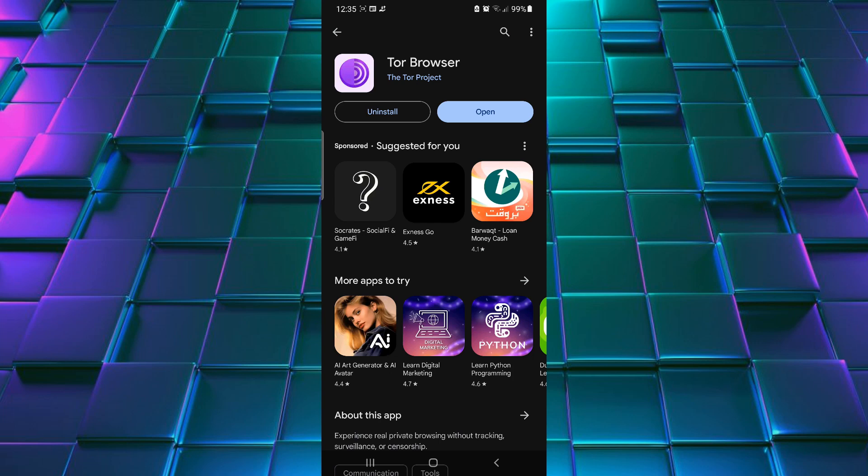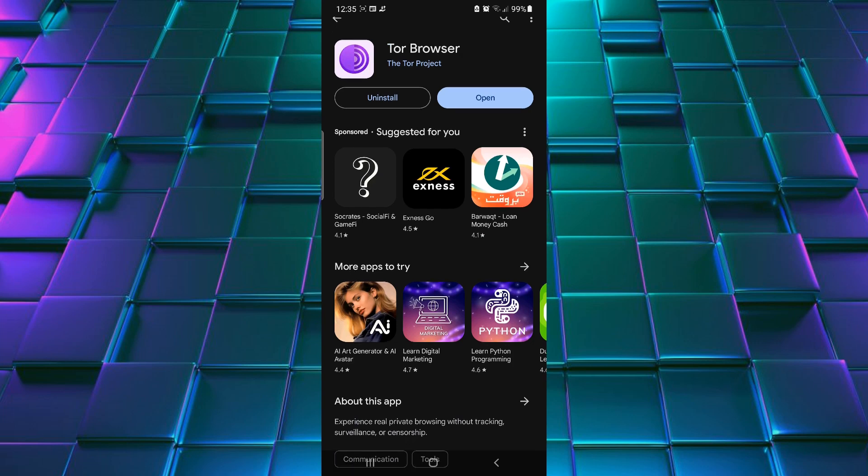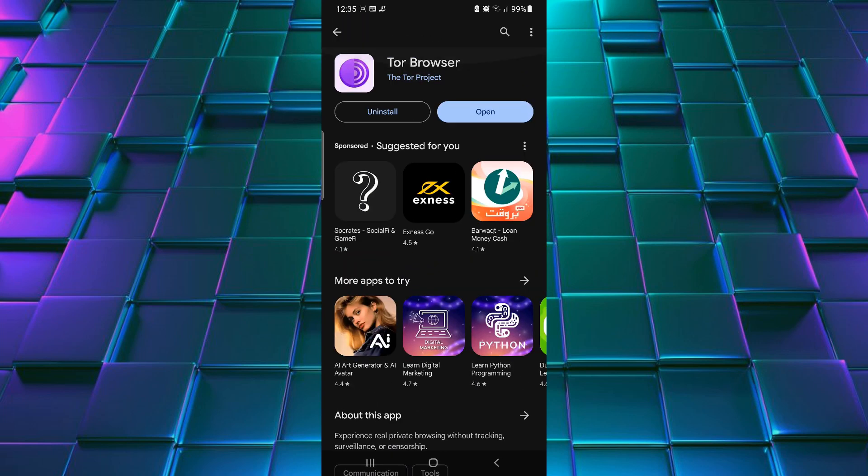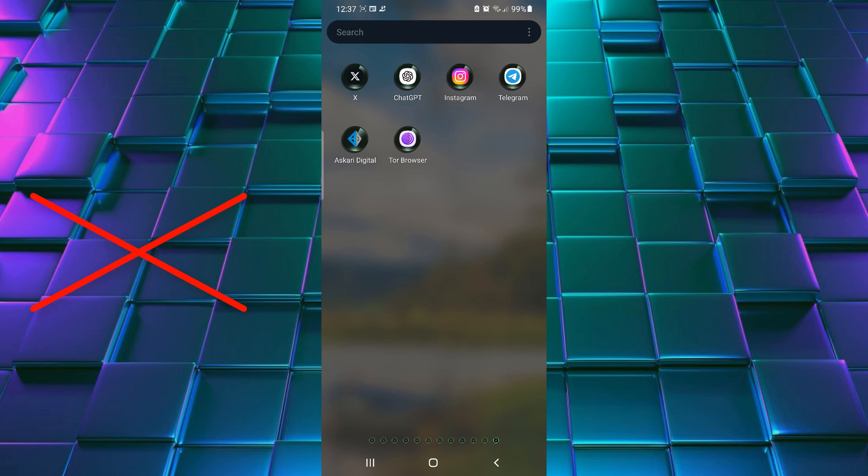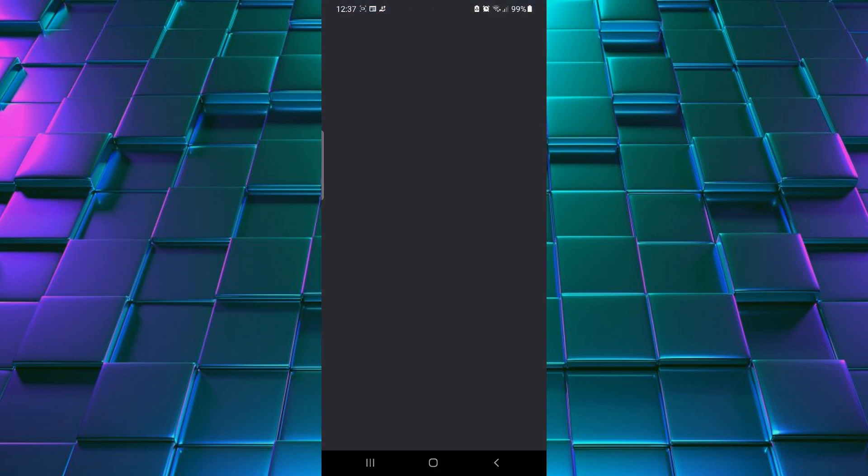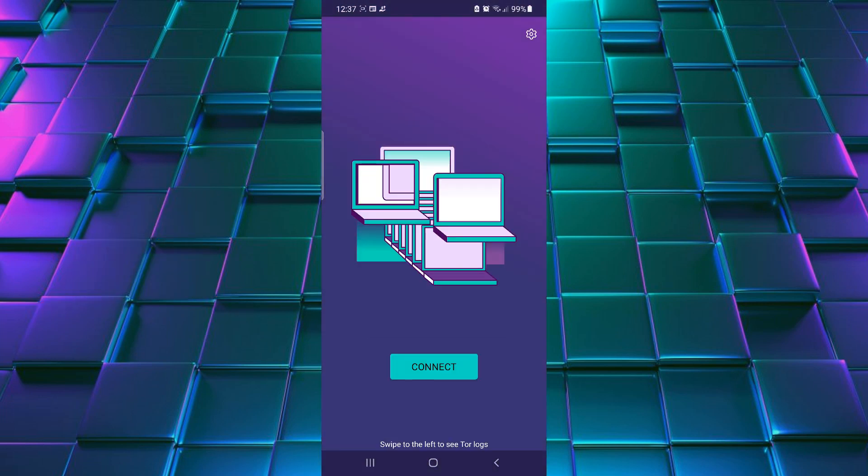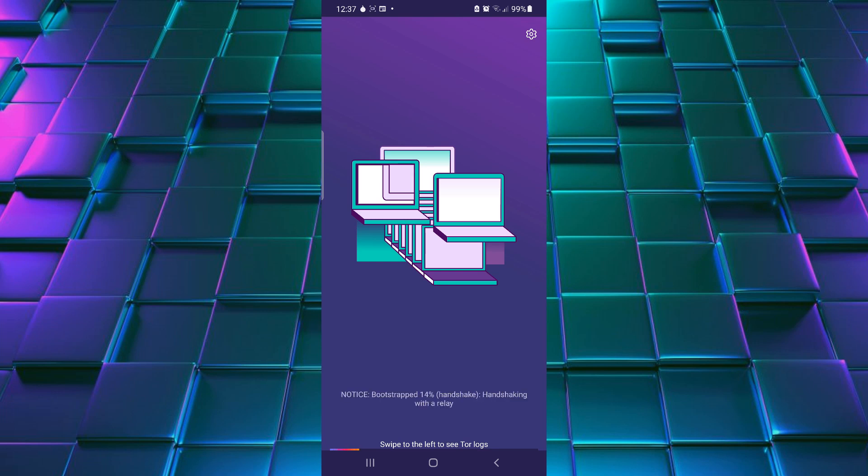After this application installed on your Android, whenever you use your Tor Browser, never use torrents because it may compromise your anonymity. When you open Tor, simply click on Connected. It will take some time for the connection to be established, so be patient.